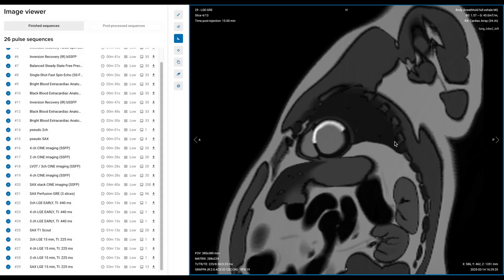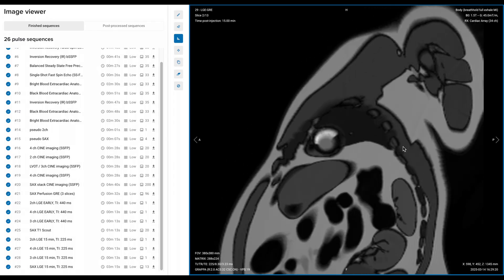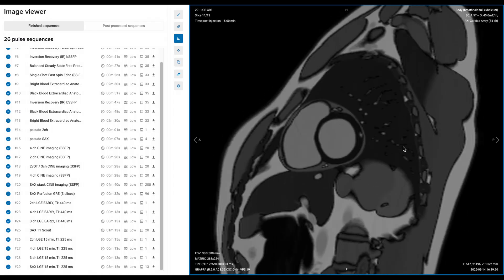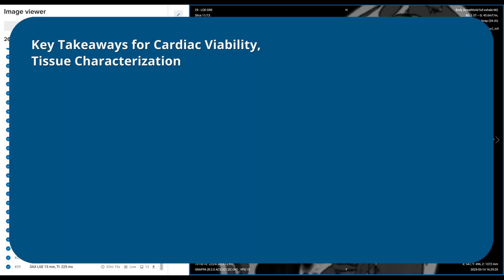That's why it's so important to perform this protocol right — the doctors rely on our images to decide whether surgery can help or if it's too late to save the scarred areas of the heart. With that, we have completed the full cardiac viability study. Let's recap with the most important takeaways. First, timing is everything when doing contrast-enhanced cardiac MRI. We capture three different phases from a single contrast injection, where each phase shows different types of heart damage.